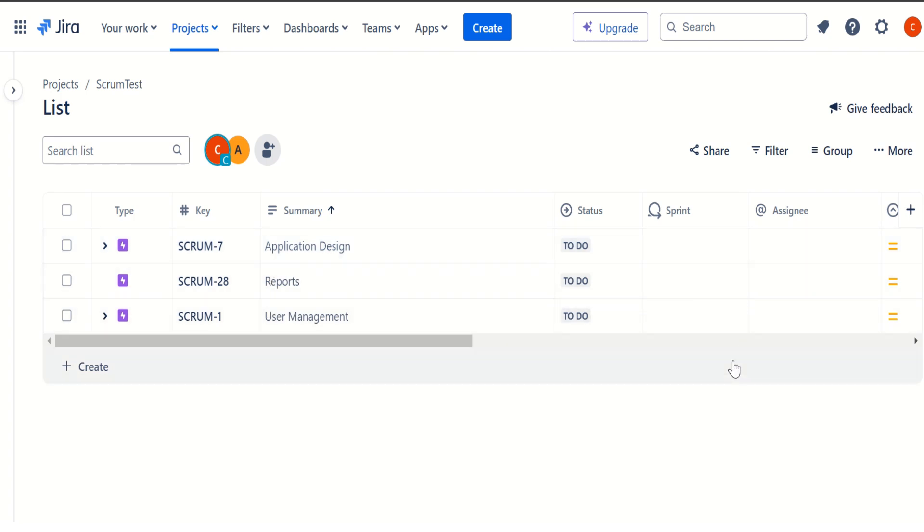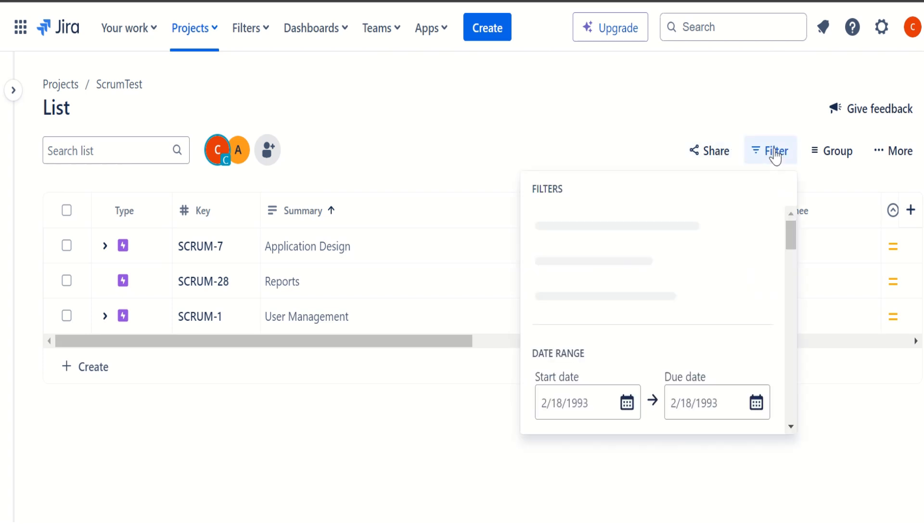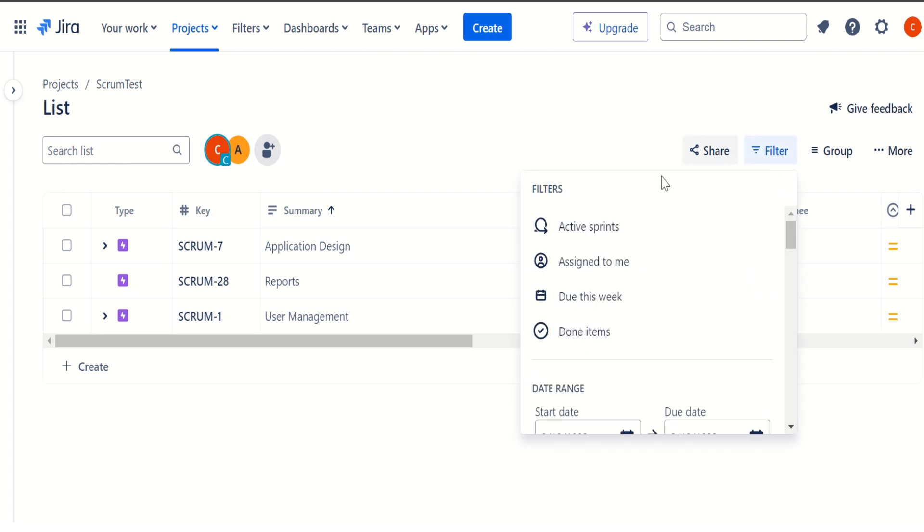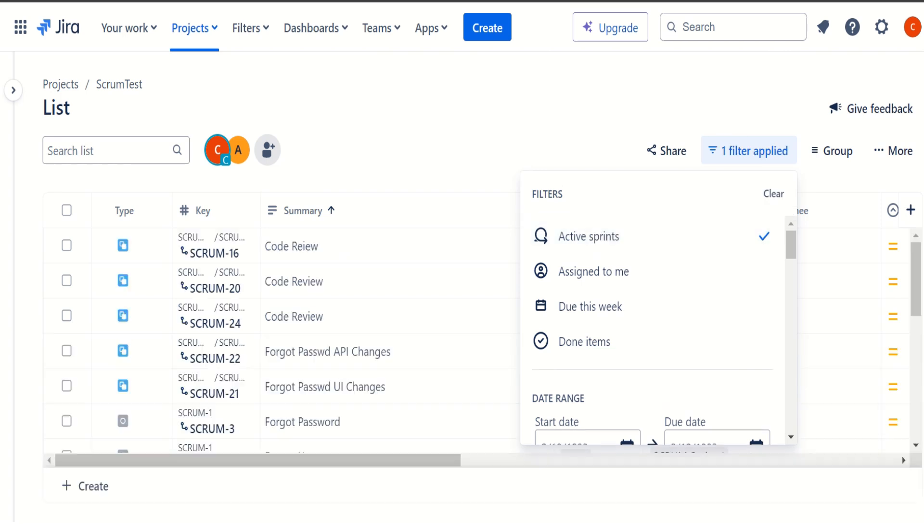And in case if we want to share all the issues that has been created in our project to someone who doesn't have the access, we can use the share feature. Also we can use the filter. Let's say we want to filter based on just show what all is contained in the active sprint. So active sprint will always be going to be one, which is our sprint one. So if we do that,